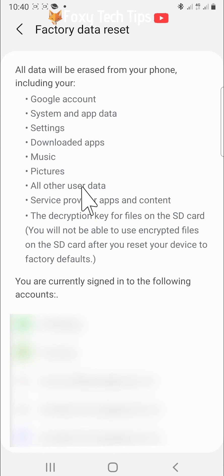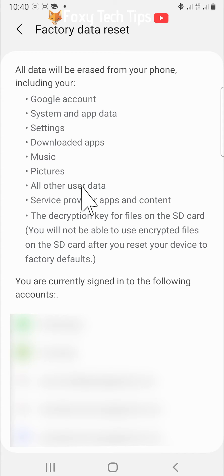Resetting your phone to factory settings will erase all of the data saved on it, such as photos, app data, etc. So it's very important to make sure that any data you would like to keep has been backed up before you reset your phone to factory settings.